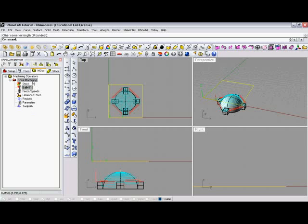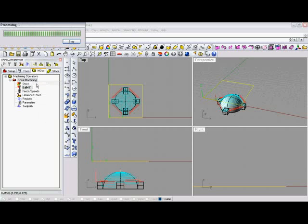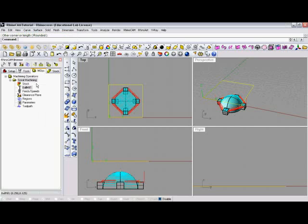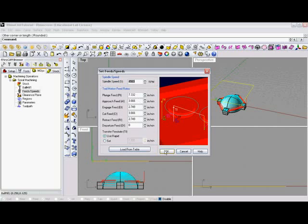So to do that, we right click on that, and we simply generate it again. Feeds and speeds, again with the picture on the side here, defining what each of these parameters means. We'll go ahead and leave them at default for time's sake here.